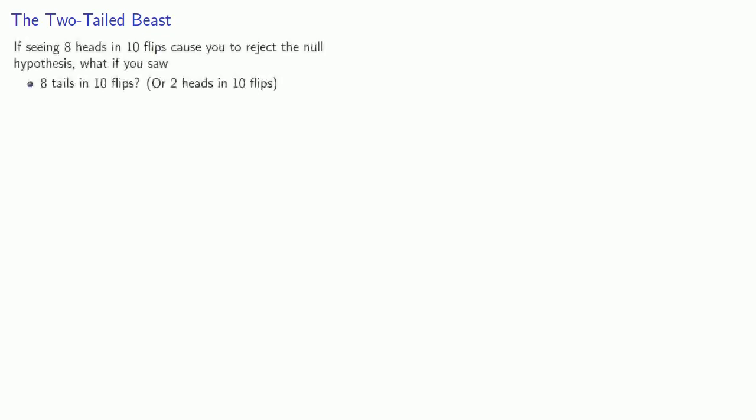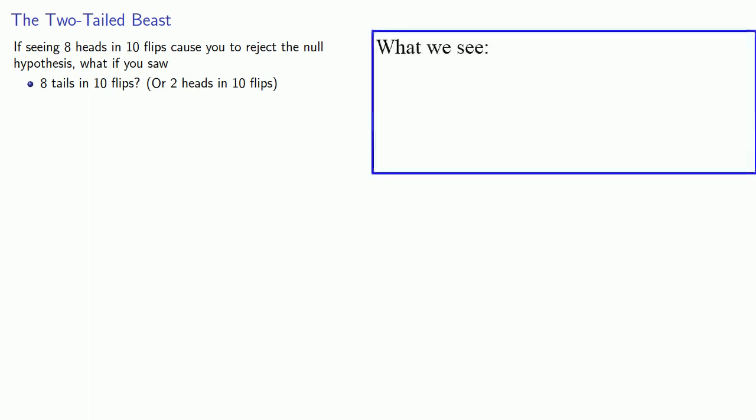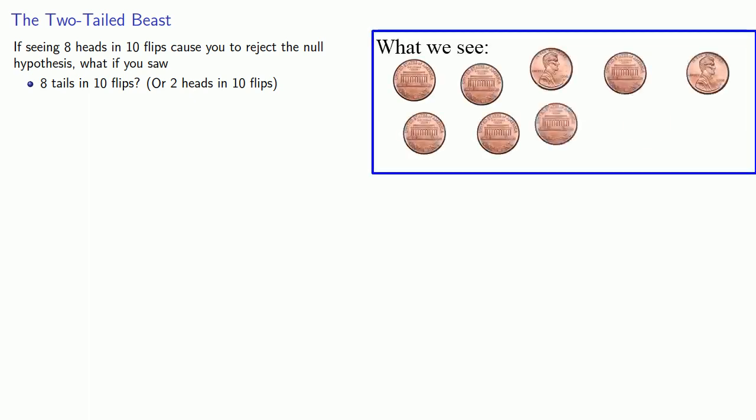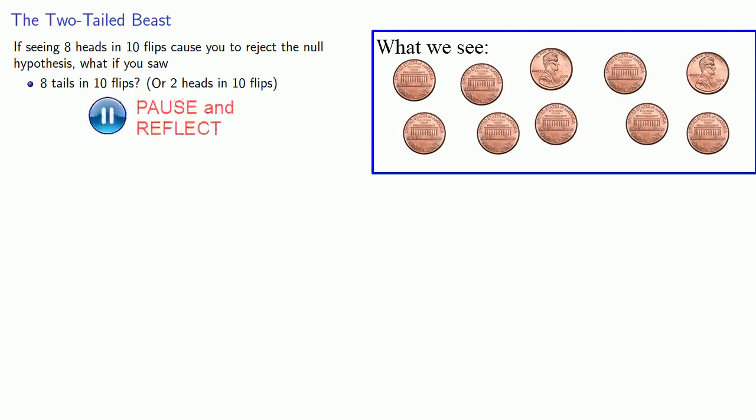But wait! There's more! If seeing eight heads in ten flips causes you to reject the null hypothesis, what if you saw eight tails in ten flips? Equivalently, two heads in ten flips.